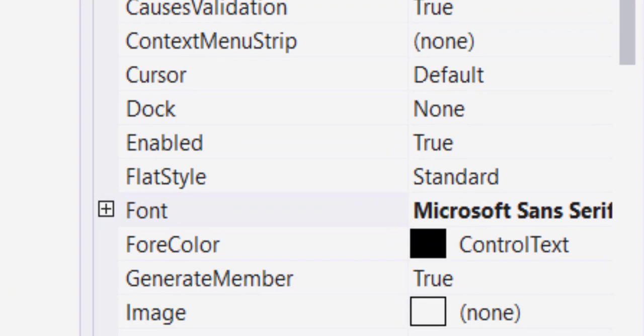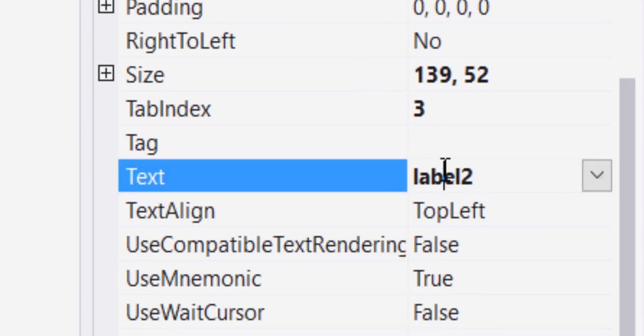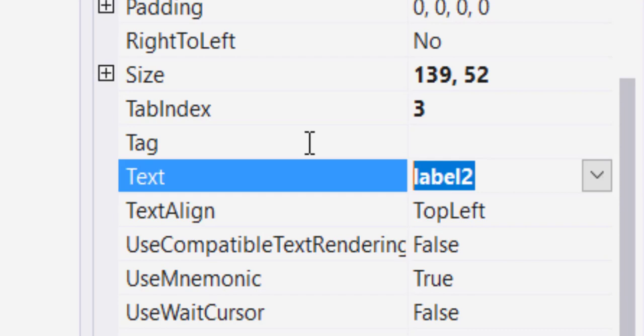Next to it, drag and drop another label. In the text property of that label, delete everything and just put a dash, so that you know there is a label there.